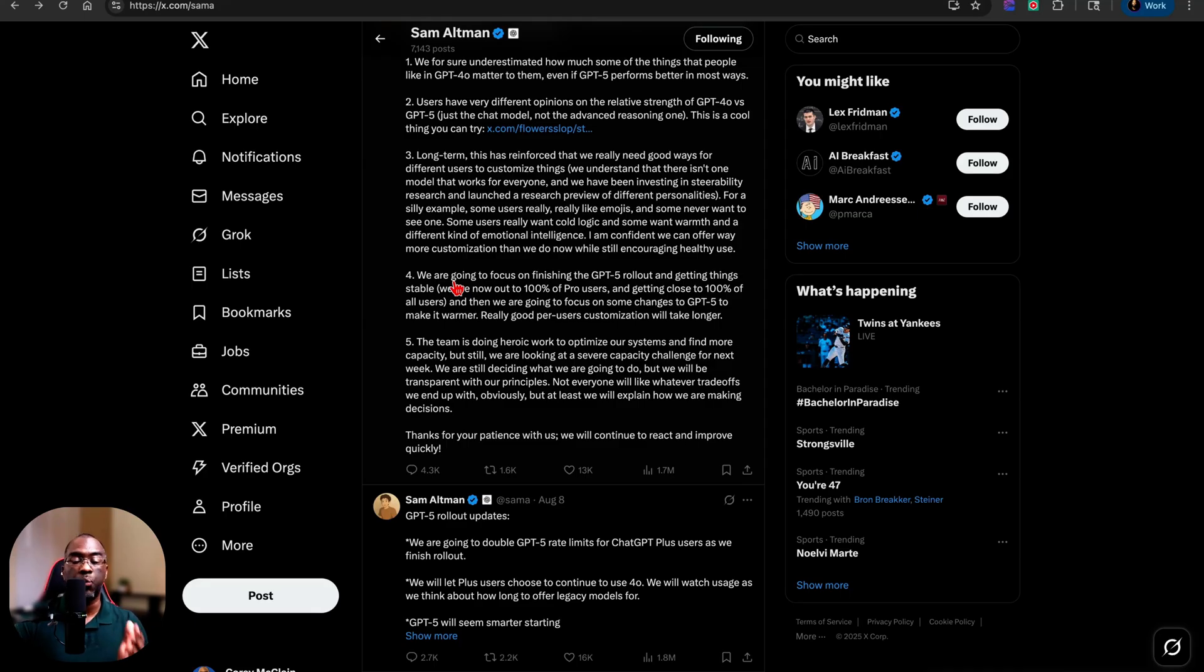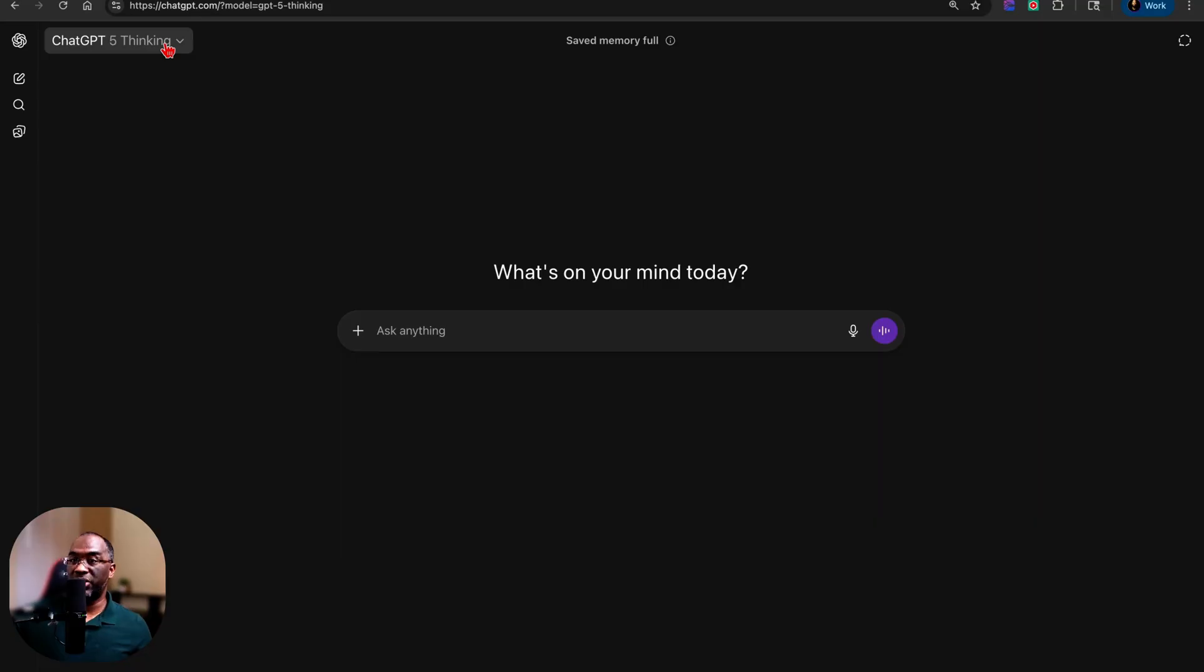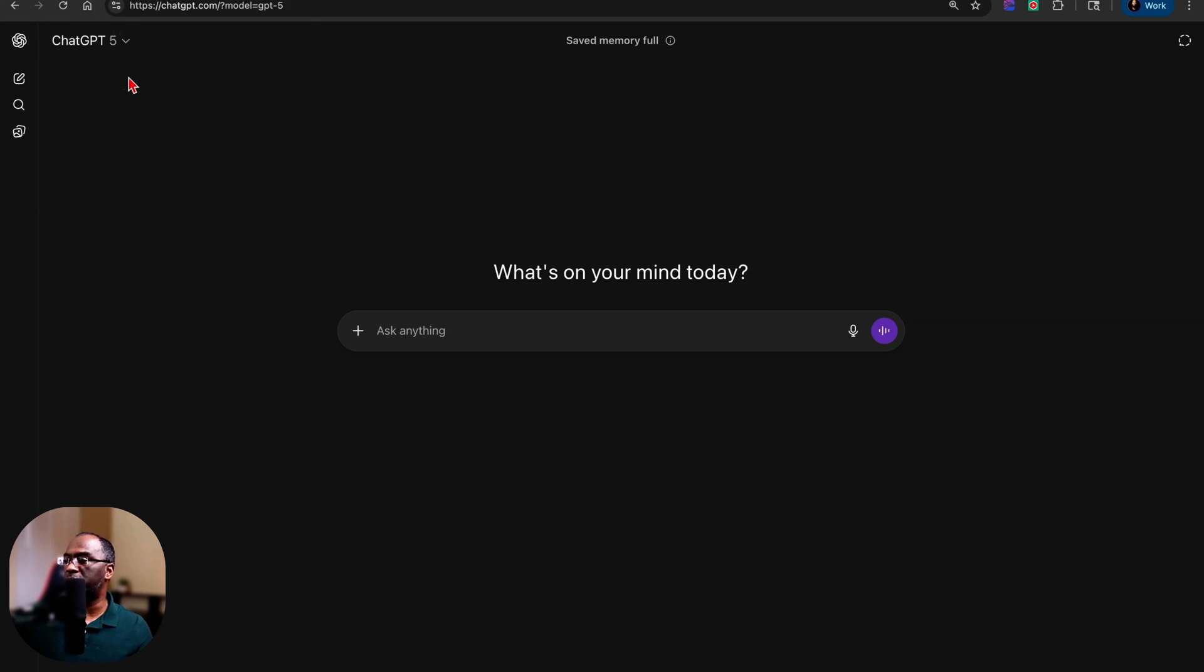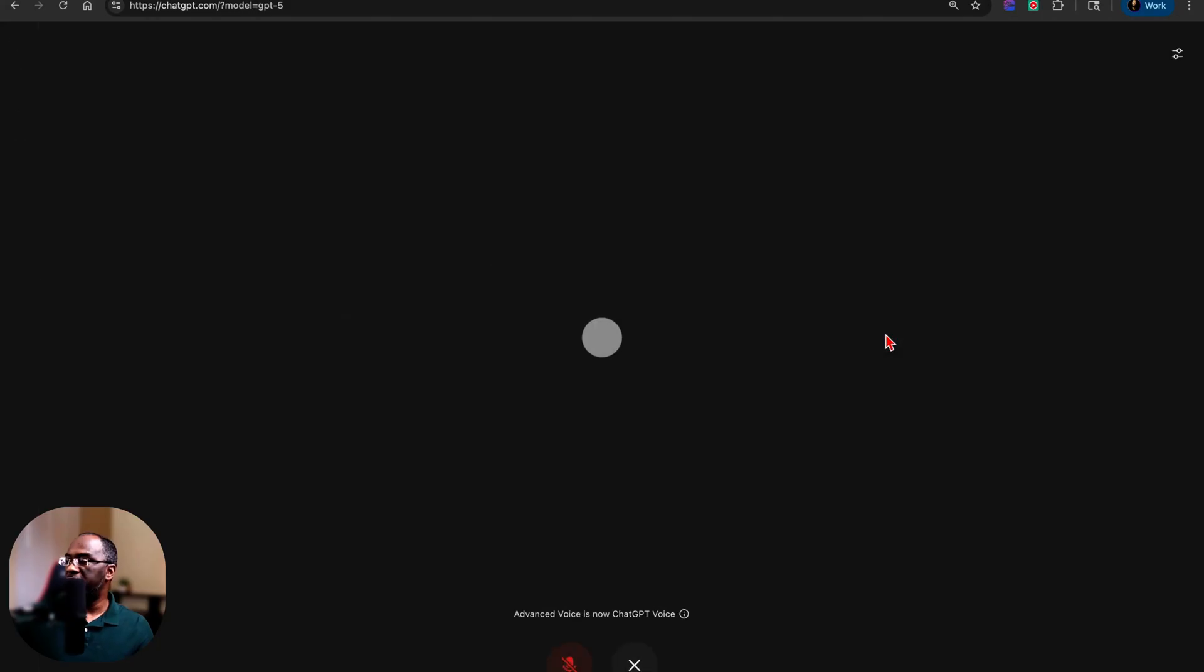And I look forward to using advanced voice mode a lot in the near future. And just to show you what I'm talking about, I'm inside of a new ChatGPT chat. I'm just going to put it on ChatGPT-5. And then I'm going to hit the use voice mode button. And I want you to watch which model comes up.